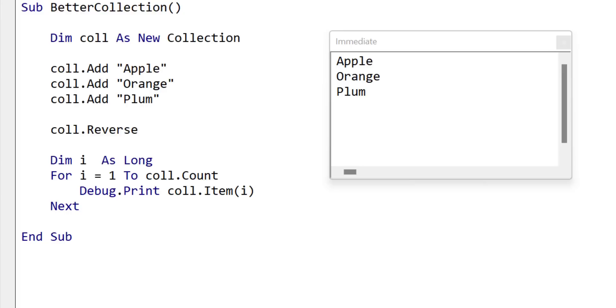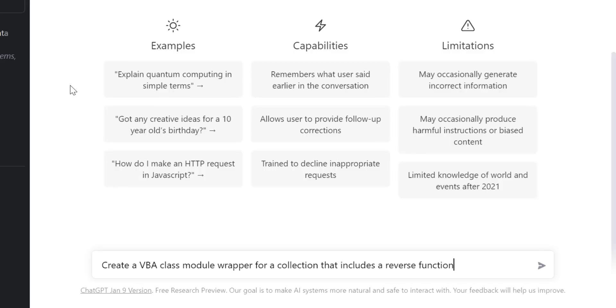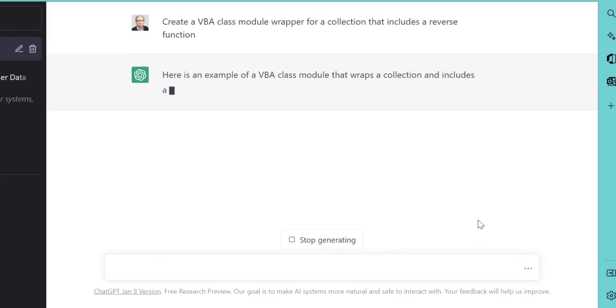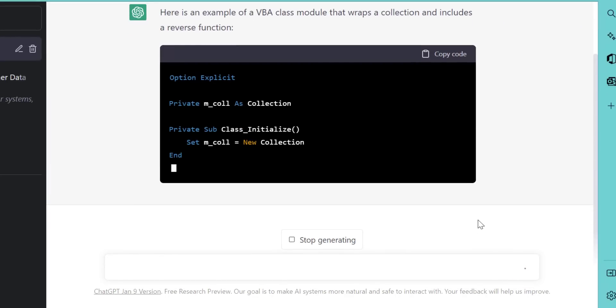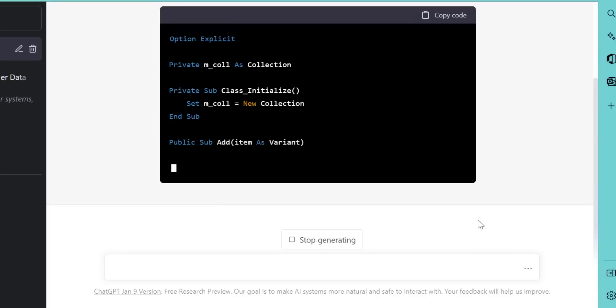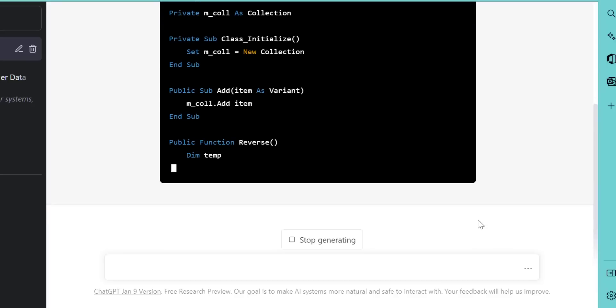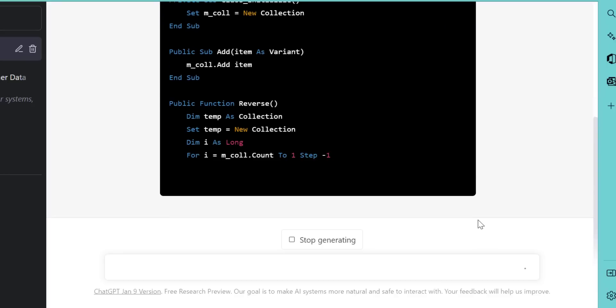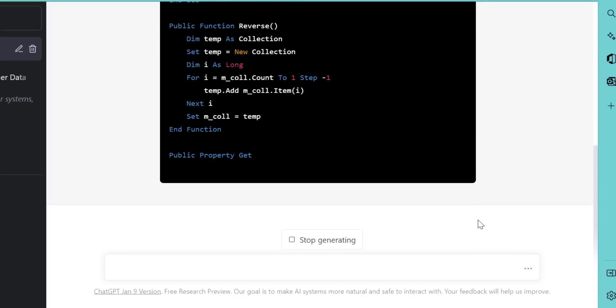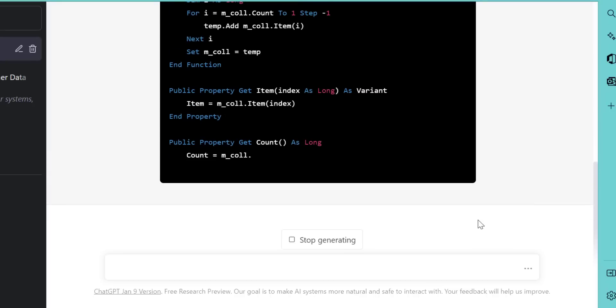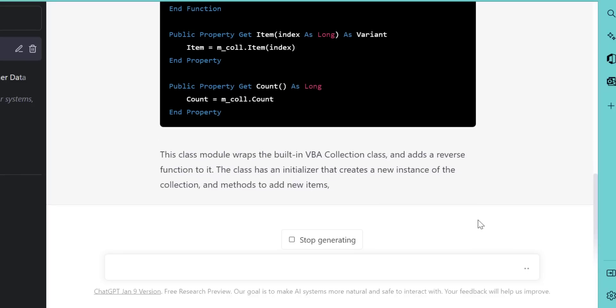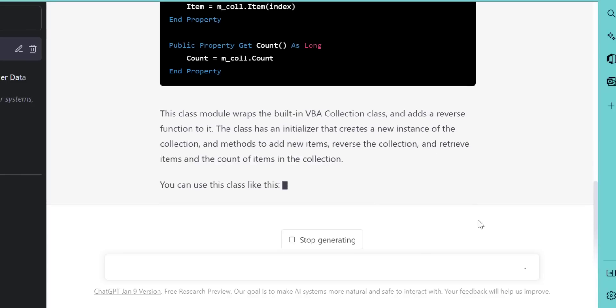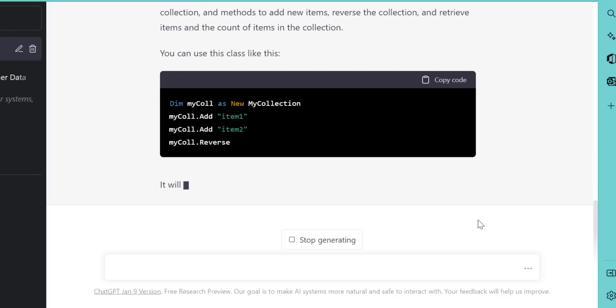So we asked for a new class module wrapper class for the collection with the reverse function. We click the submit button. And let's see what we get. So you can see the code here, it's declared a collection in our class as a private member. And now it's creating the add sub. And it's creating the reverse function. So this is the new function. And it's writing the code for this. And then for item, it's creating it as a get property, and count also as a property and just passing on these functions from the original collection. And it also gives us some code that we can play around with if we want, although we have our own code, so we don't need to do it.